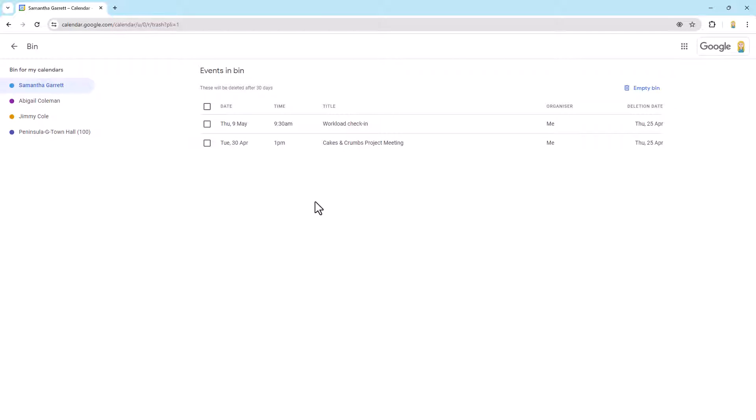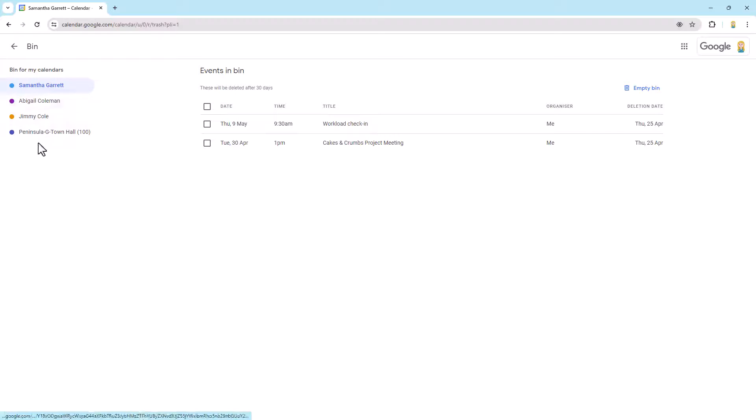So you'll see here are two that I have deleted earlier. Now, just to note, you'll see on the left, it does say bin for my calendars and I actually have several calendars here that I have ownership over.